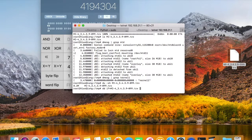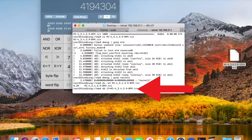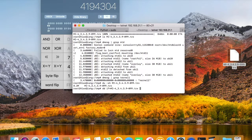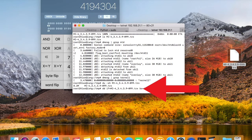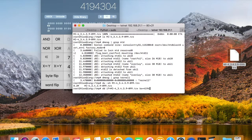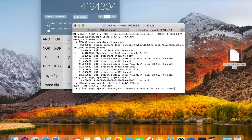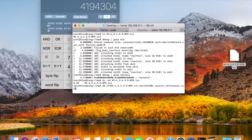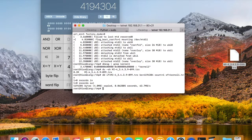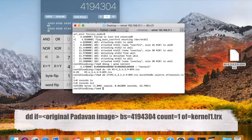To run the command, we just specify the input source here, which is the original Padavan firmware. Set up block size, which is the size of the kernel 1 partition. We need only one block and output it to the kernel 1 image. It's not that difficult to understand, right? We just specify the input, output, block size, and count, and that's it.